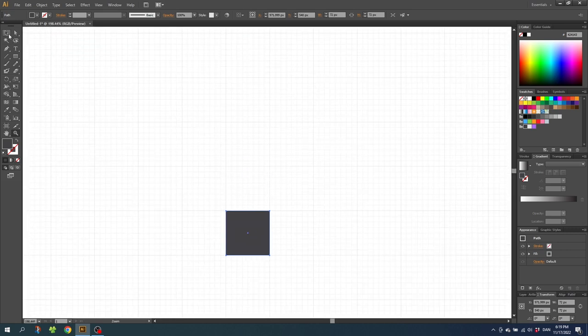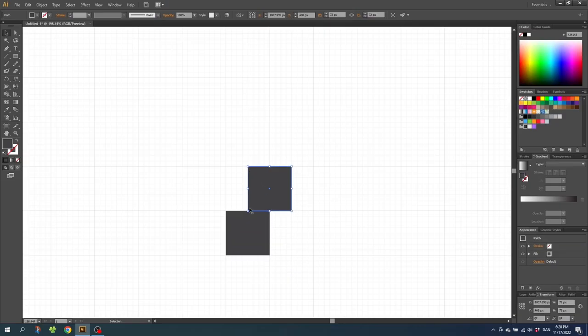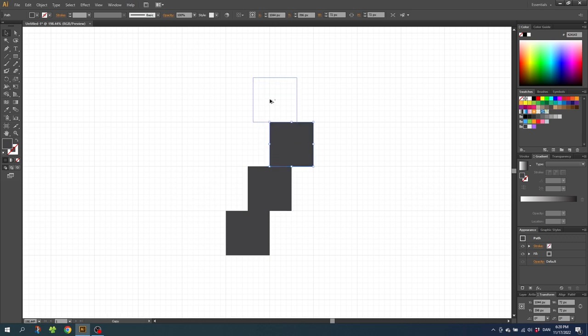Now go to the selection tool and duplicate this square by holding down the alt key and drag it up like this. And place it so the left side of the square aligns with the middle of the first square. Then duplicate this square and drag it up the same way. And once again, duplicate this square but this time drag it up and to the left. Now you should have something like this.